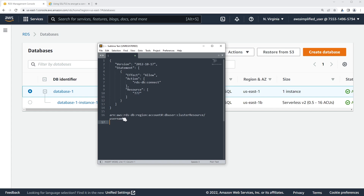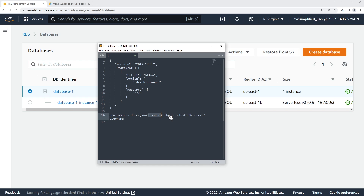Here's the format we're going to be filling out. It's arn:aws:rds-db — this is all hard-coded. Then you want your region, mine is going to be us-east-1. Then you want your account number, which is right up here. Then colon db-user — now this is fixed, it doesn't actually mean anything, it's just a constant, so yours needs to say db-user as well. And then colon cluster resource. The cluster resource is something I'll show you how to find in the console — it's not the cluster name.